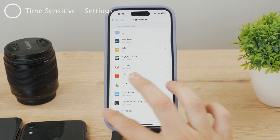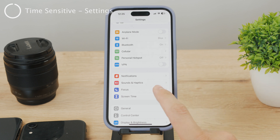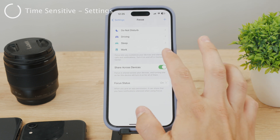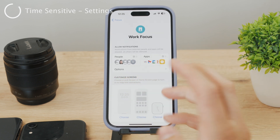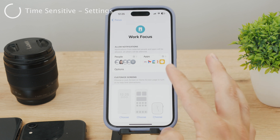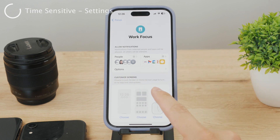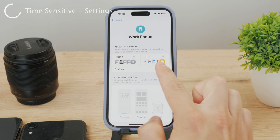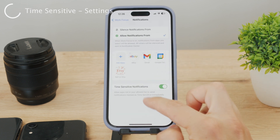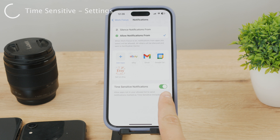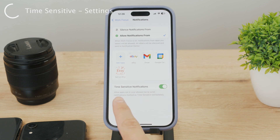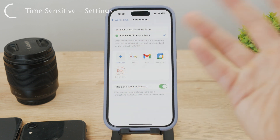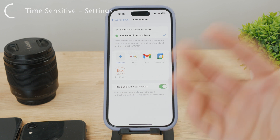The important distinction is in the focus modes. For example, if you turn on the work focus mode and tap on it, you can allow specific people to still contact you and allow notifications from certain apps. You can also enable time sensitive notifications. If you click on apps, you'll see at the bottom that time sensitive notifications are enabled. Apps like eBay, Gmail, Calendar, and Etsy will deliver notifications even during focus mode.